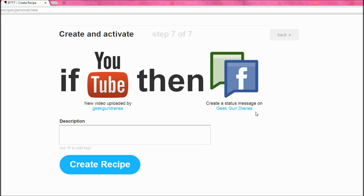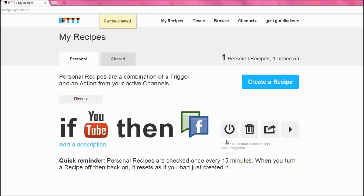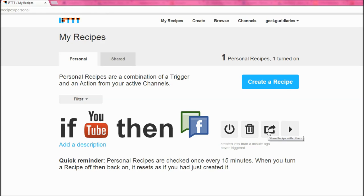I can give this recipe a description so I remember what it is, and then I can create my recipe. Once I've done that it's automatically set up to work. I can turn it off and on — maybe there are times I don't want it to work — or maybe I'll just delete it and start again, or maybe I'm going to share this recipe with other people.